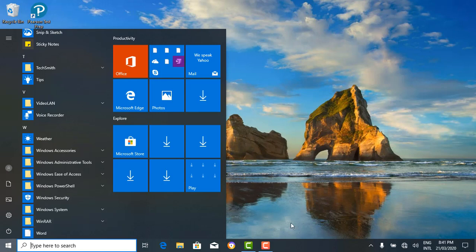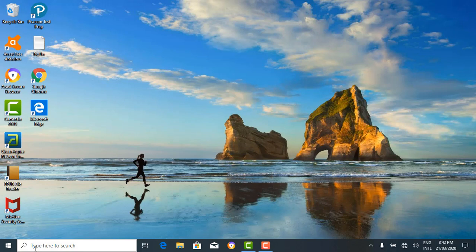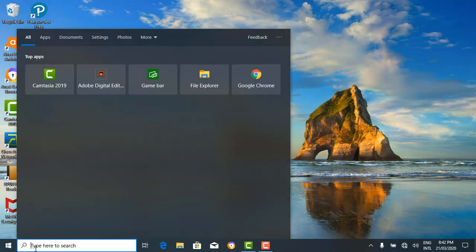Next to the start button is the search bar. It says 'type here to search', which pretty much says everything it does. If you need to search for an application or a file on your computer and you do not remember the location, or if you need to search the web for a particular thing, you can go through the search bar. The search bar helps you search either through your computer or on the internet.